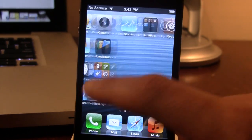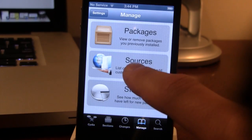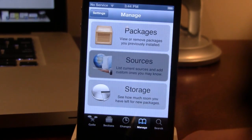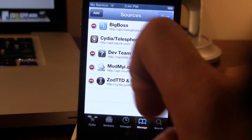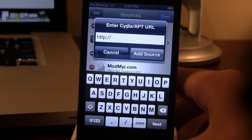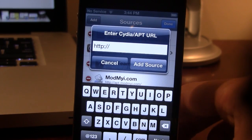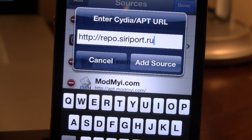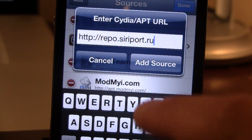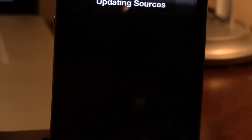In Cydia, go to Manage, Sources, Edit, Add, and here you want to go ahead and add the following repo: repo.siriport.ru, and you can go ahead and add source.